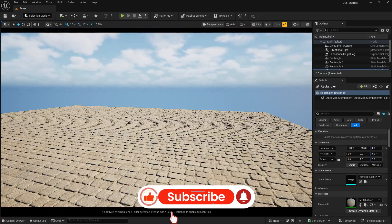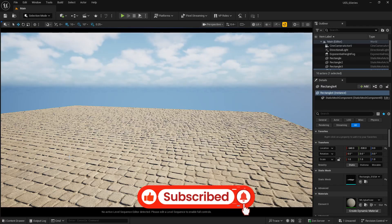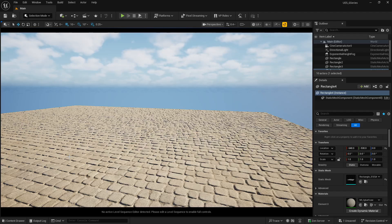I have opened the scene here and we are going to start with the cloth simulation in Unreal Engine 5.6. You can apply these concepts in 5.5 and 5.4 as well.